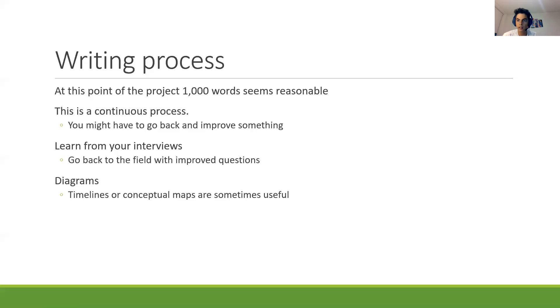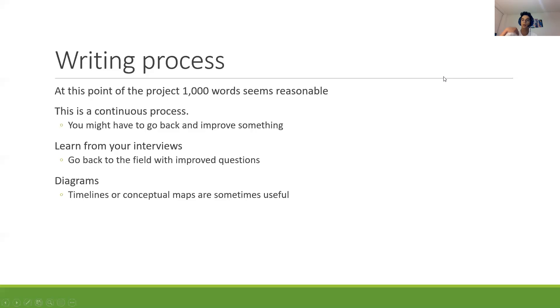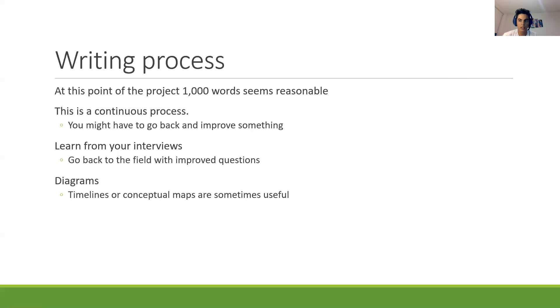If there is something that you want to change from the questionnaire, it's the time to do that and you can ask me. So you are going to go to the field this week again to finish with the data collection. So it's important that if there is something that you can improve, to improve it today.